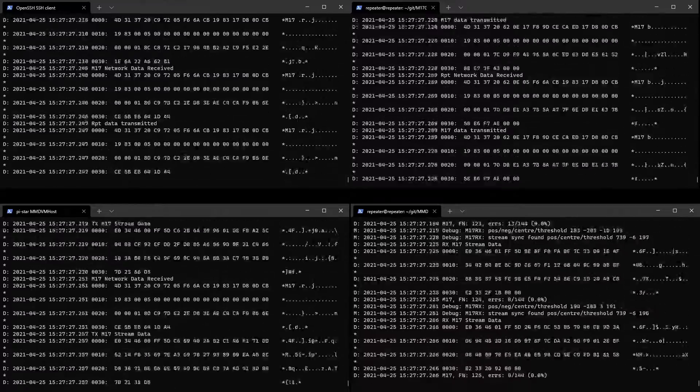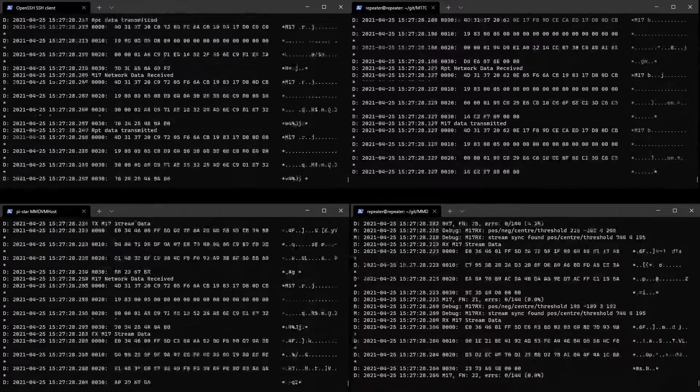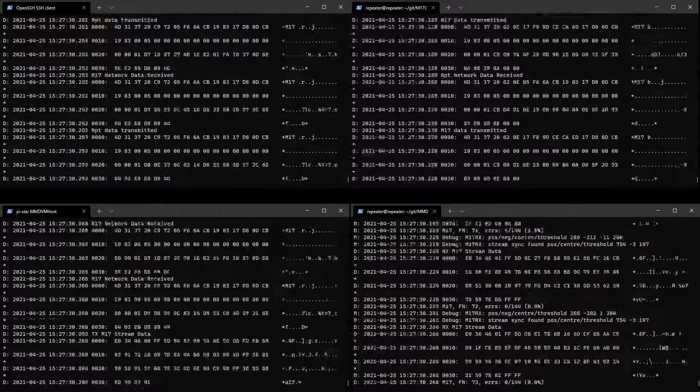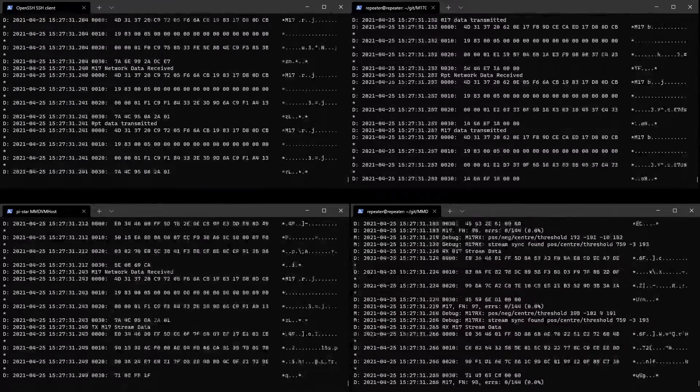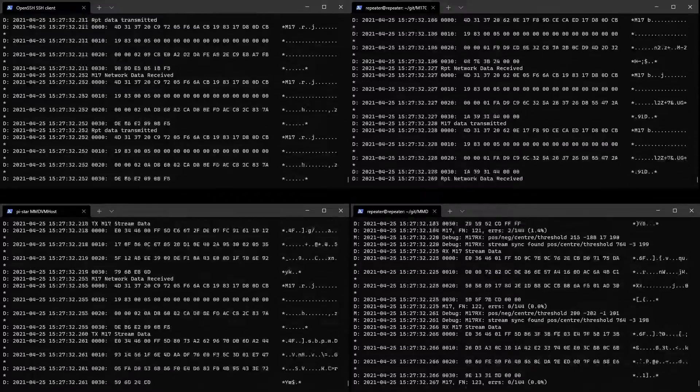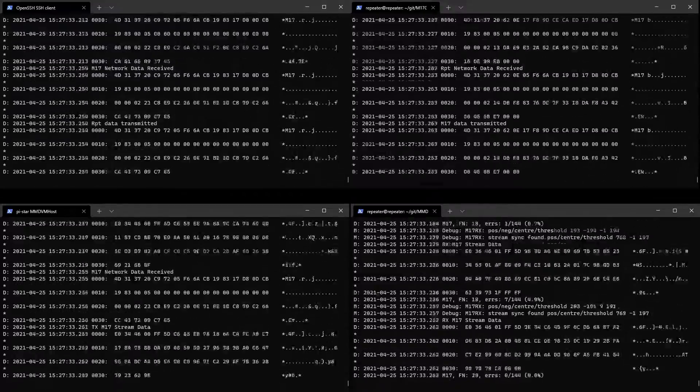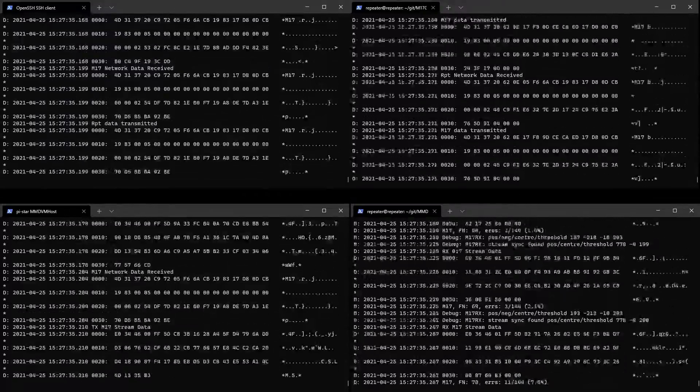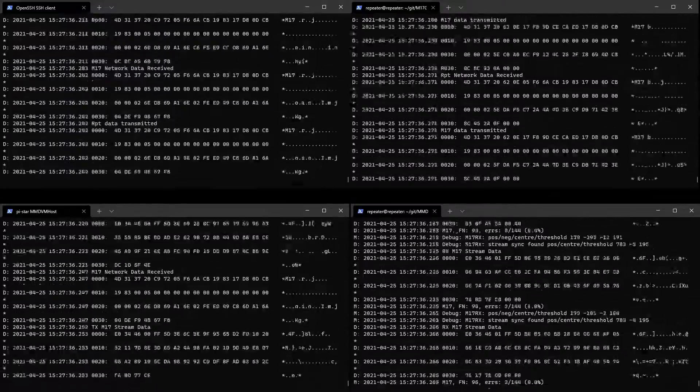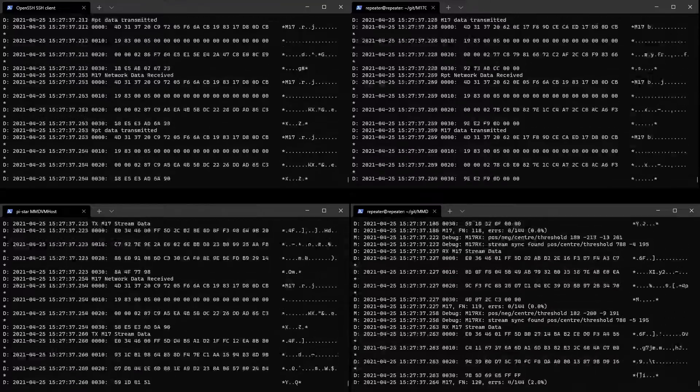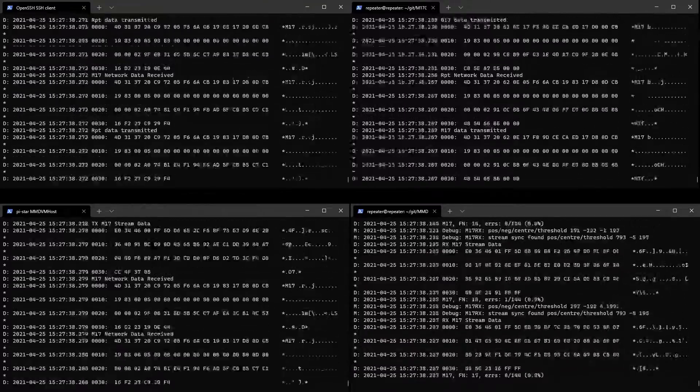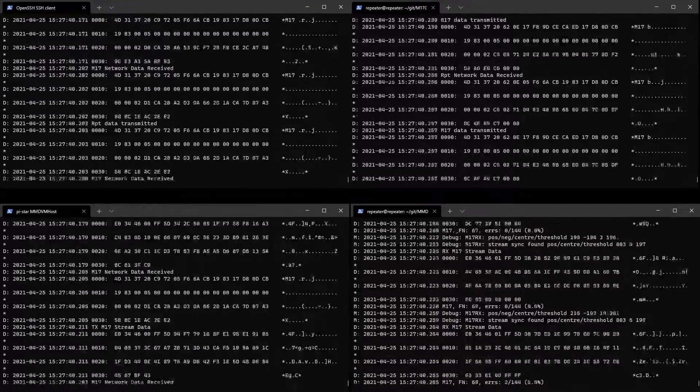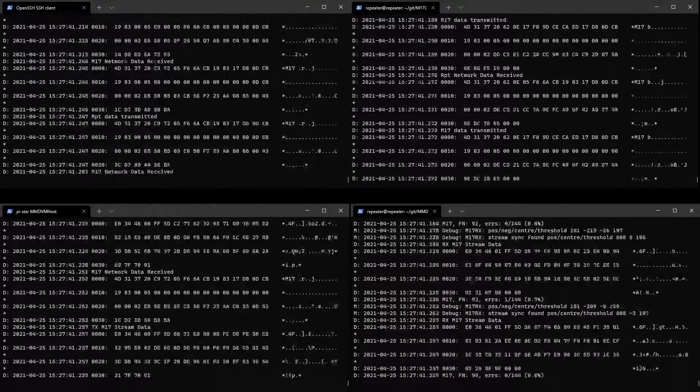The Charlie reflector is linked up to a ZUM hotspot, and that is transmitting over to a STM32 DVM, and that's linked up to Delta.